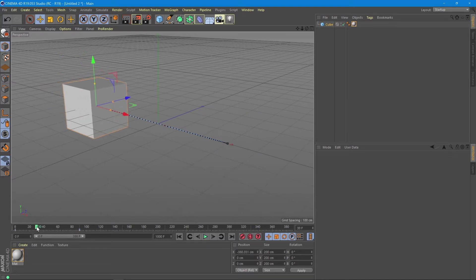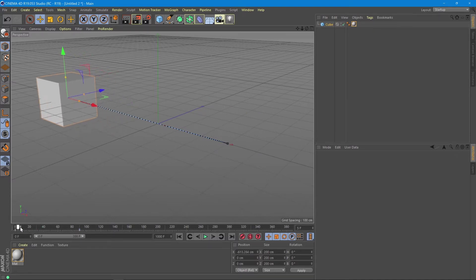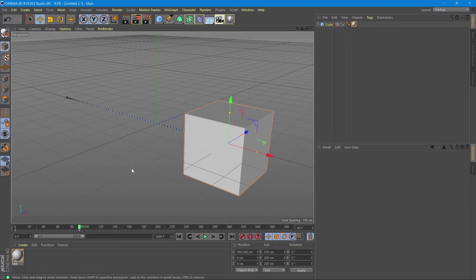In this case our animation has 90 frames, which is 3 seconds. You can adjust the number of frames per second in your render settings or your project settings, depending on how smooth you want your movement to be.